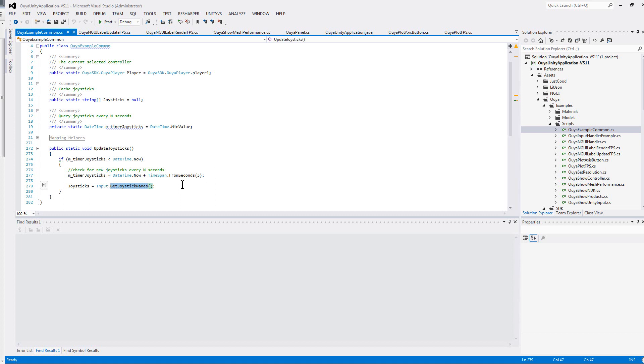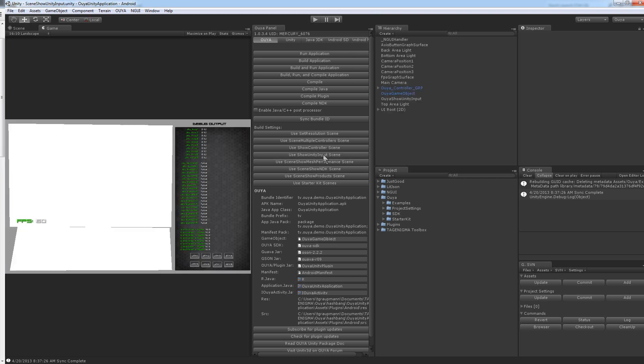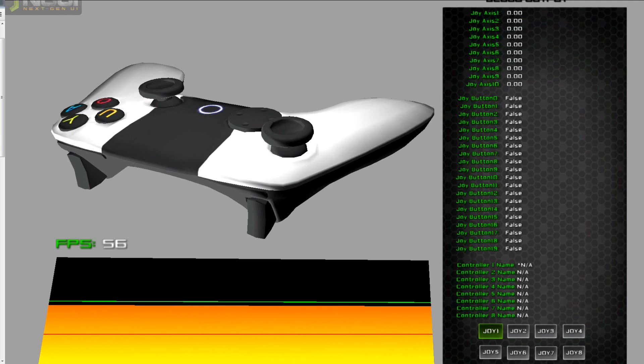The issue is, we'll take a look at one of my examples here. Let's say the UseShowUnityInputScene. And if I switch over to the Huia, I'm going to turn on some of the controllers here.